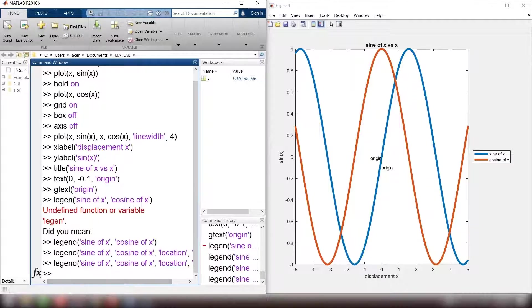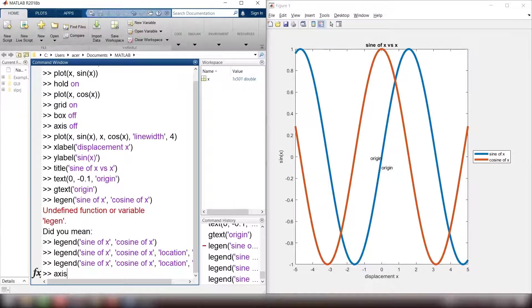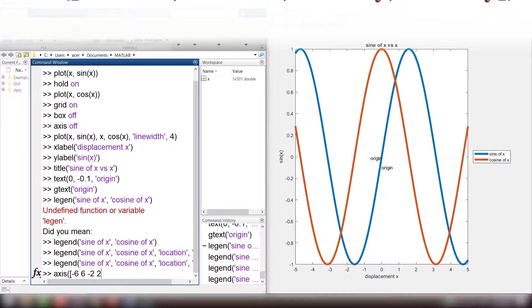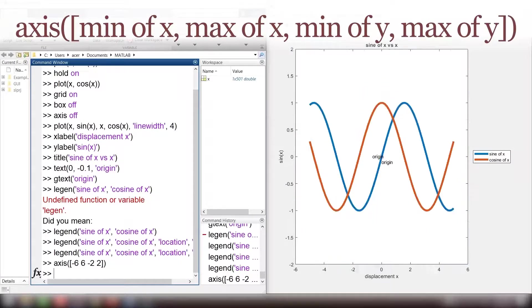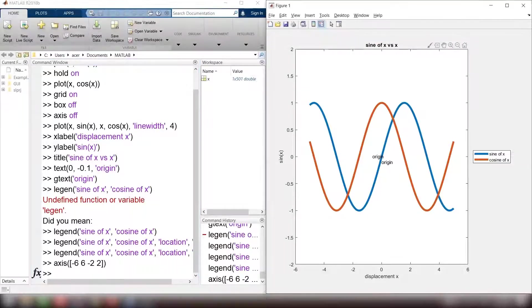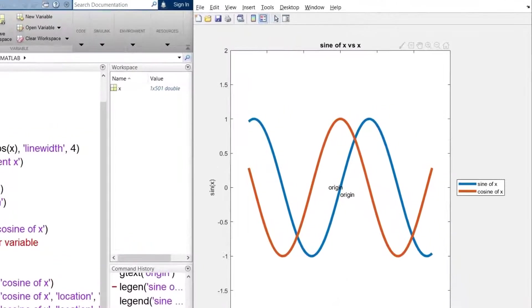Another important aspect of a graph is its axis limits. To set the axis limits, I use this command. Axis, minimum of x, maximum of x, minimum of y, maximum of y. I could do all these settings using the plot editor.